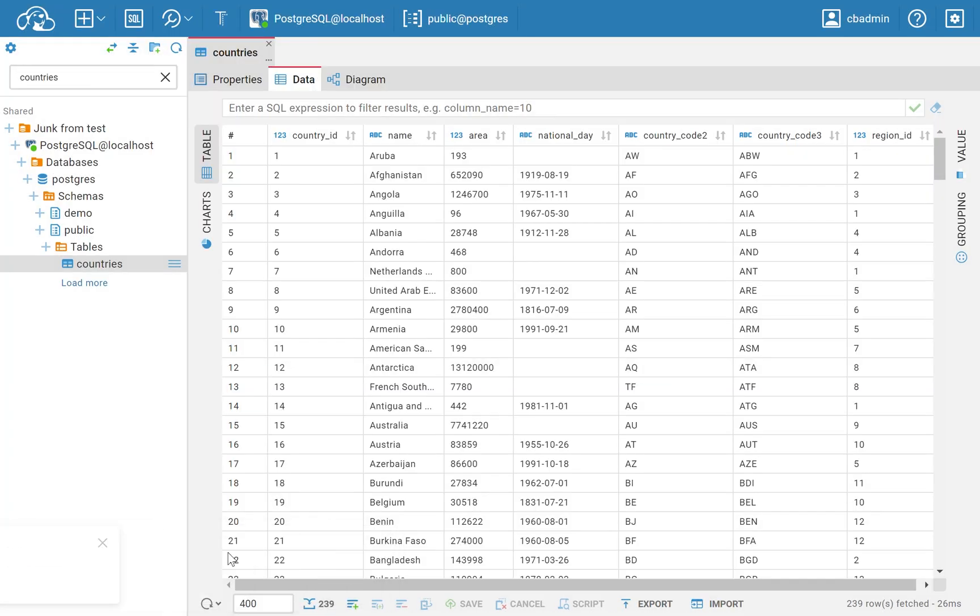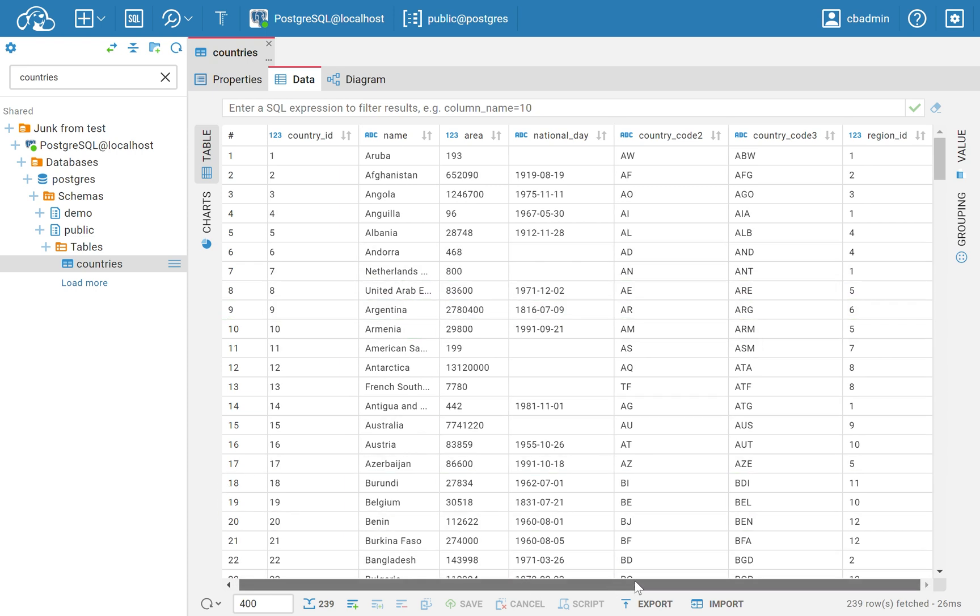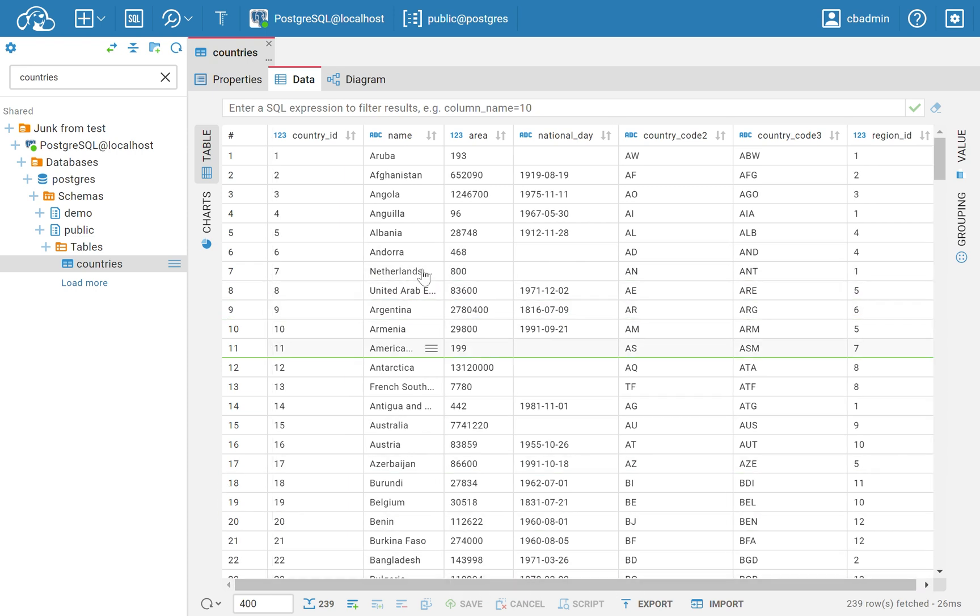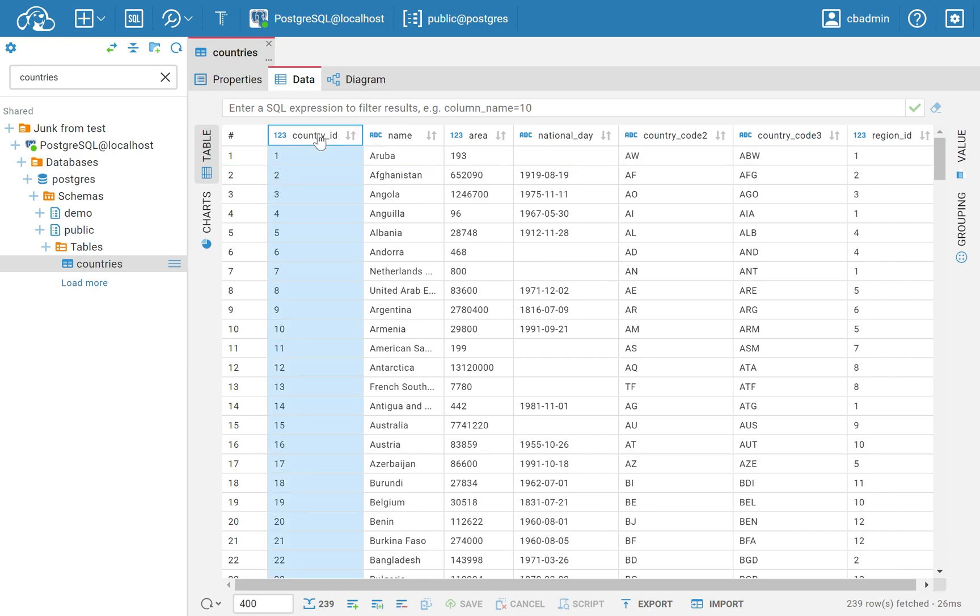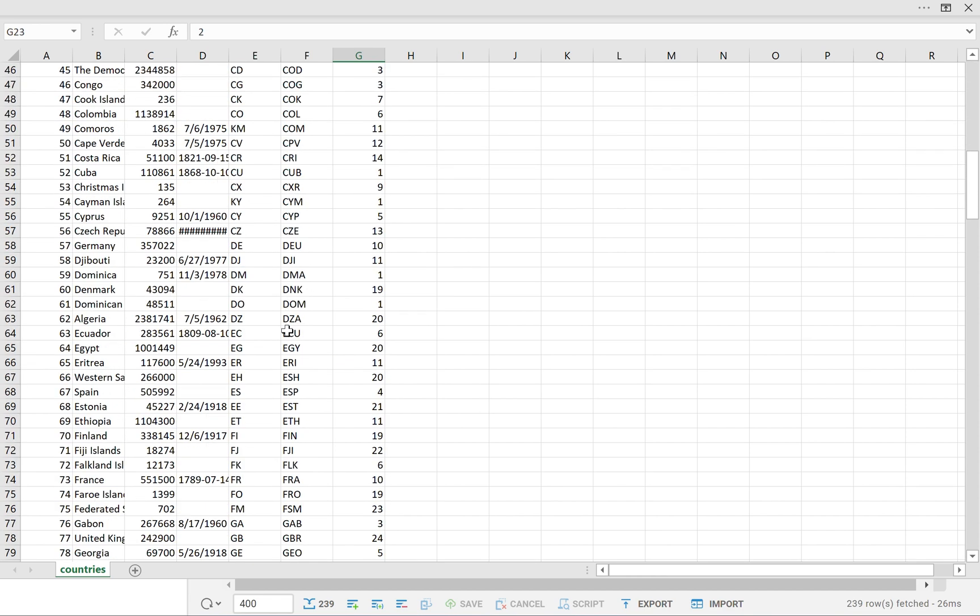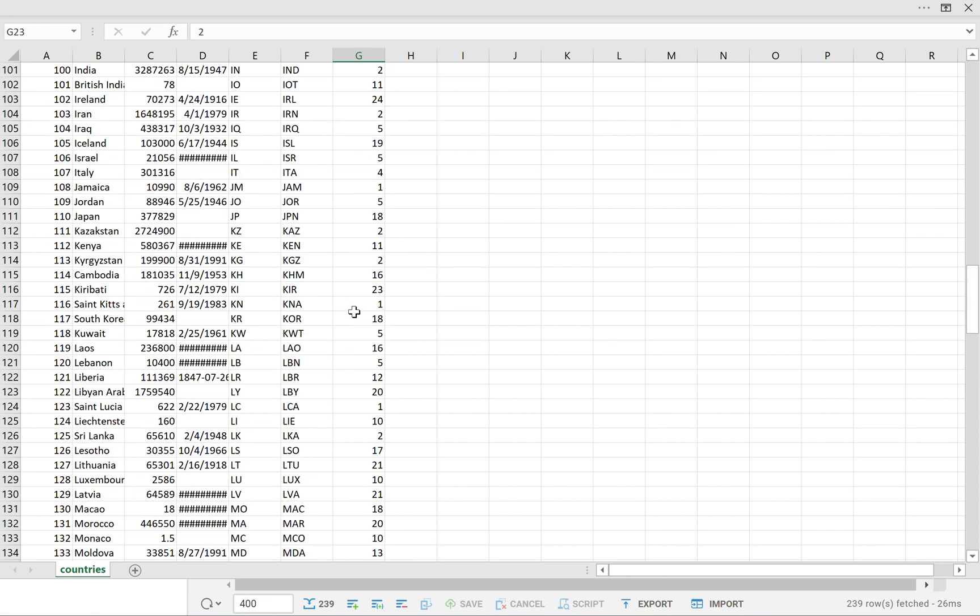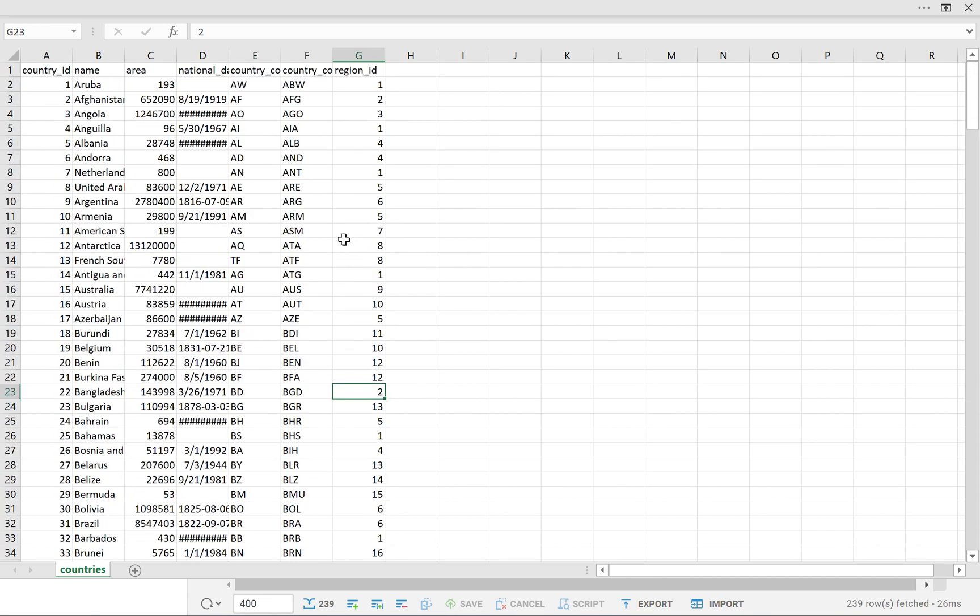Now, let's look at some key features and limitations of the import process in CloudBeaver. Users should note that CSV files should be separated by commas. It's necessary that the table's columns in the importing file are the same as in the database table. This ensures that your data is imported correctly without any schema conflicts.